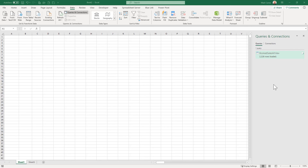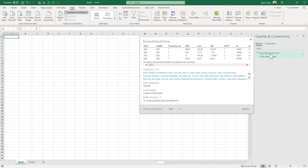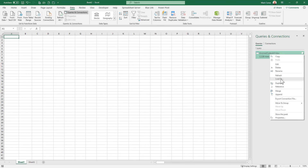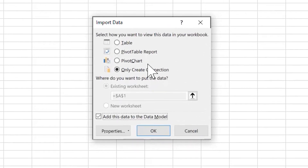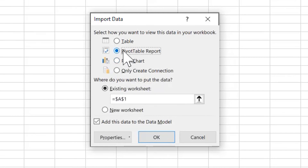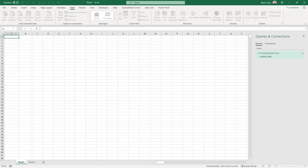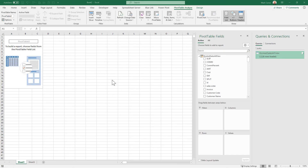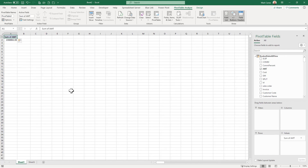Hovering over the connection in the panel gives additional options. Right-clicking gives a context menu — click Load To and you get the same dialog as before. Select Pivot Table and load it, and the result is essentially identical to what the Microsoft Query connection produced. You can then add the value field, drag fields into columns and rows, and start doing analysis. Future tutorials will show you how to use the pivot table, but this tutorial has given you two different ways of linking the data.